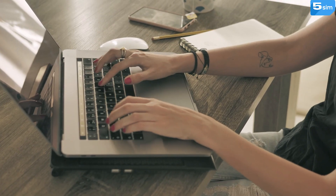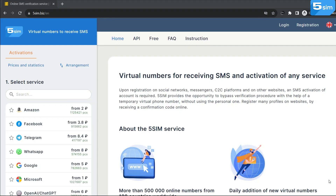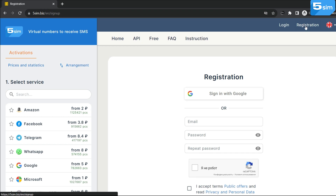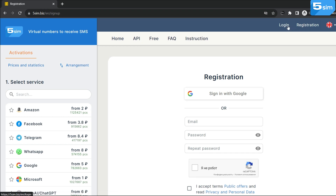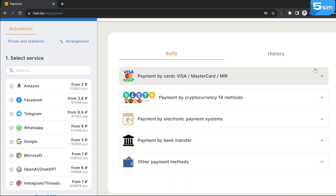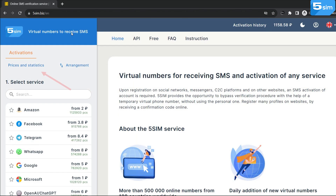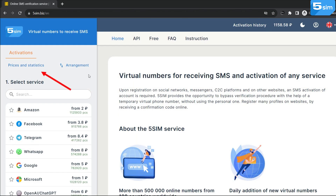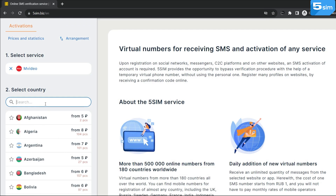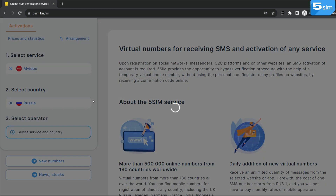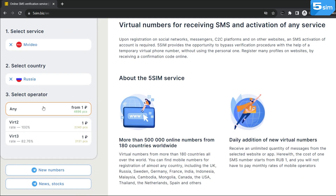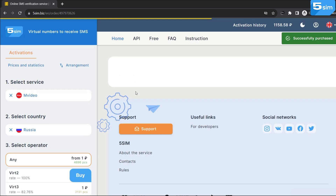Getting a virtual number and using it is simple. Go to 5SIM and complete a simple registration, then top up your balance. Prices for the service you are interested in can be viewed in advance by going to the price list. Select the service from the list of available services, then choose a country and operator. The percentage next to the operator indicates the SMS arrival rate — the higher the rate, the greater the probability of receiving the code.